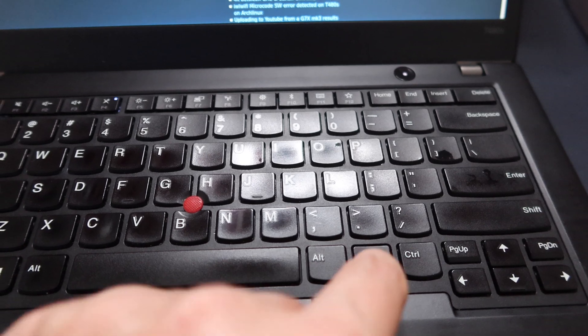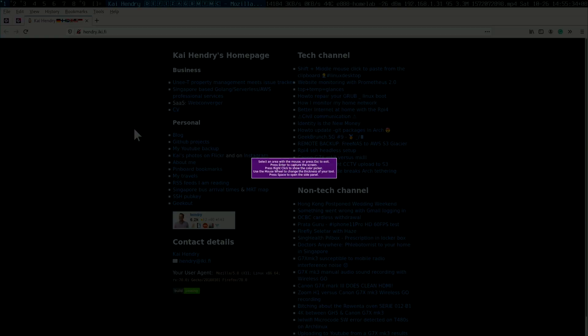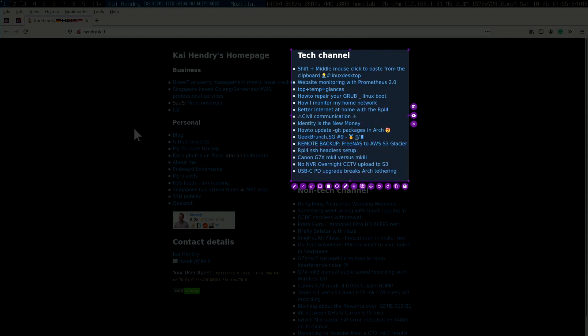When I hit Print Screen, it shows up and I use my mouse to highlight the interesting part and annotate it — highlight something, put a rectangle around something, blur out something sensitive, and so forth. Ctrl+S is to save.